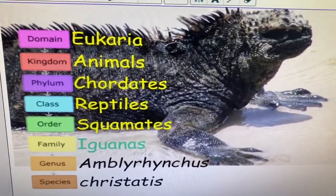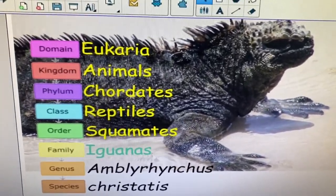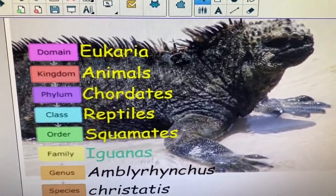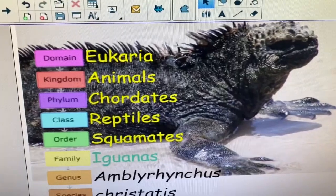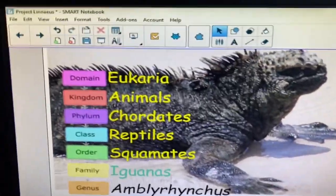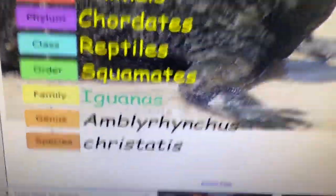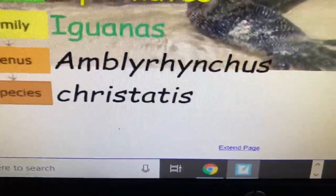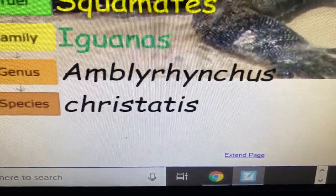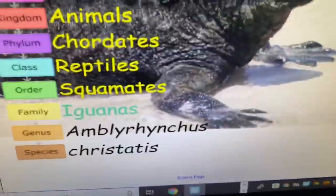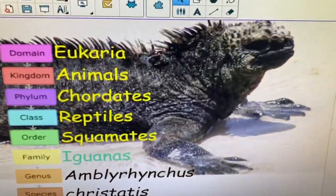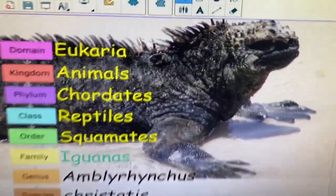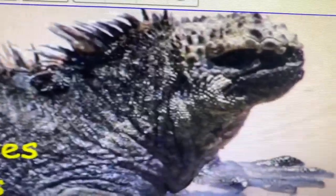Today's spirit animal contestant is Amblyorhynchus cristatus, known by his common name, the Galapagos marine iguana.